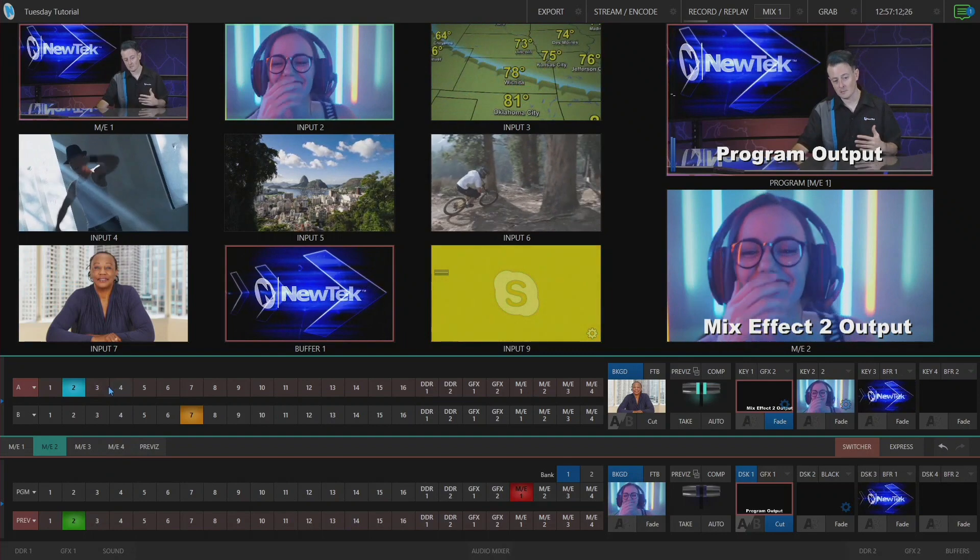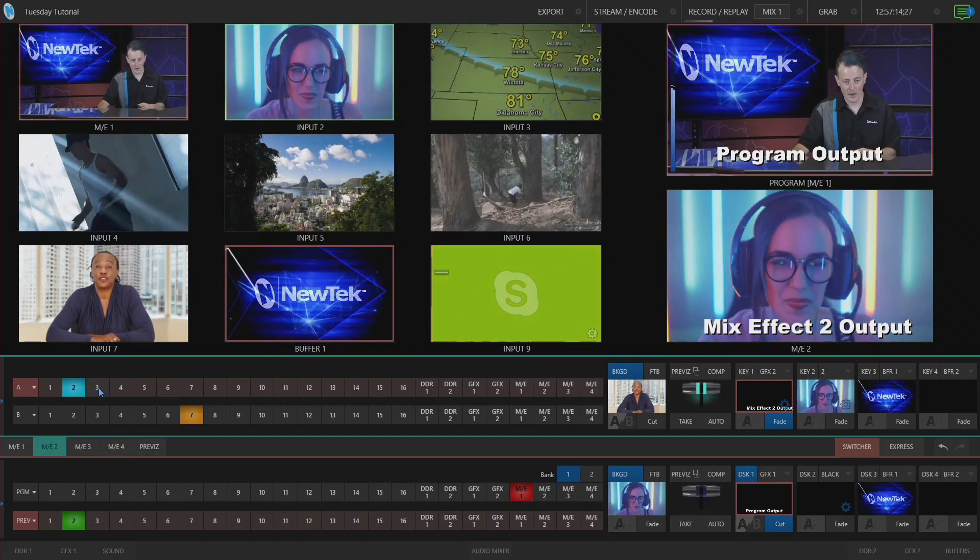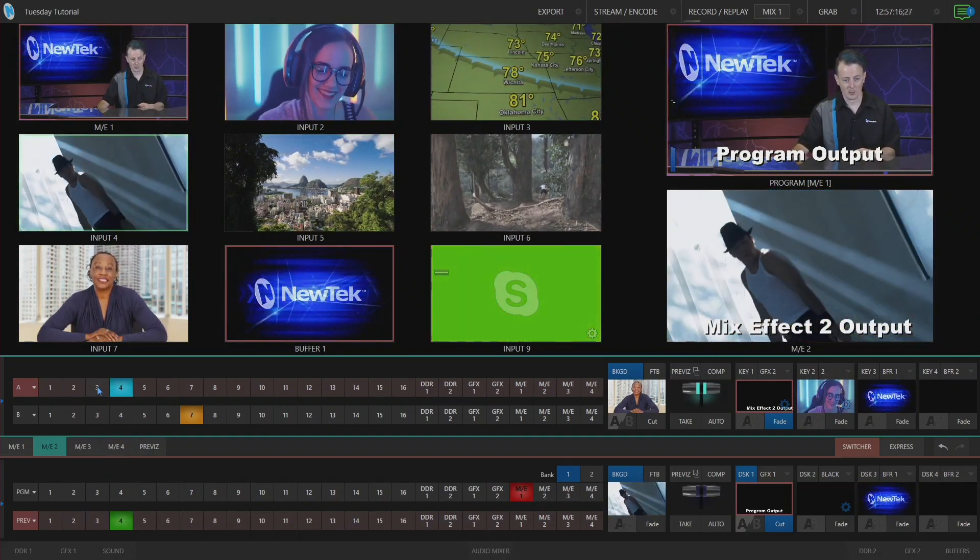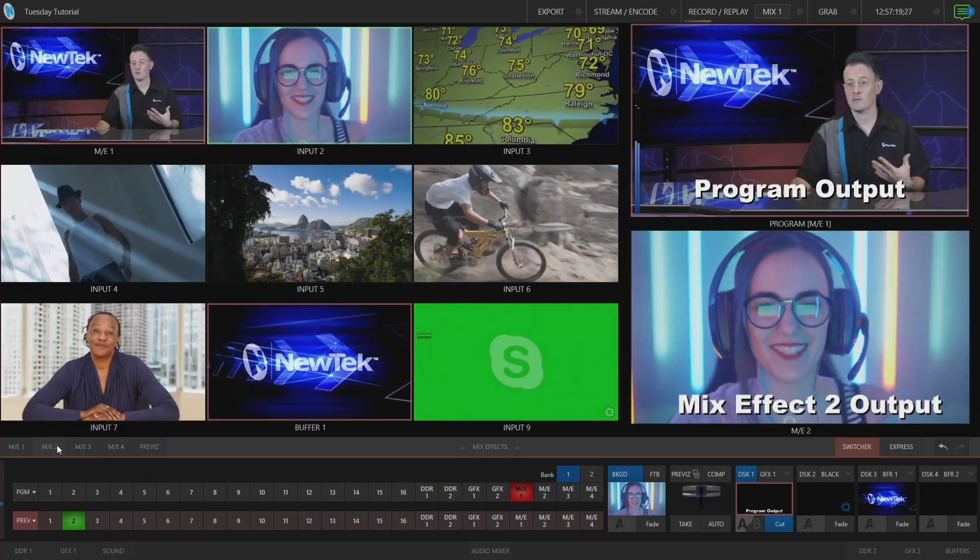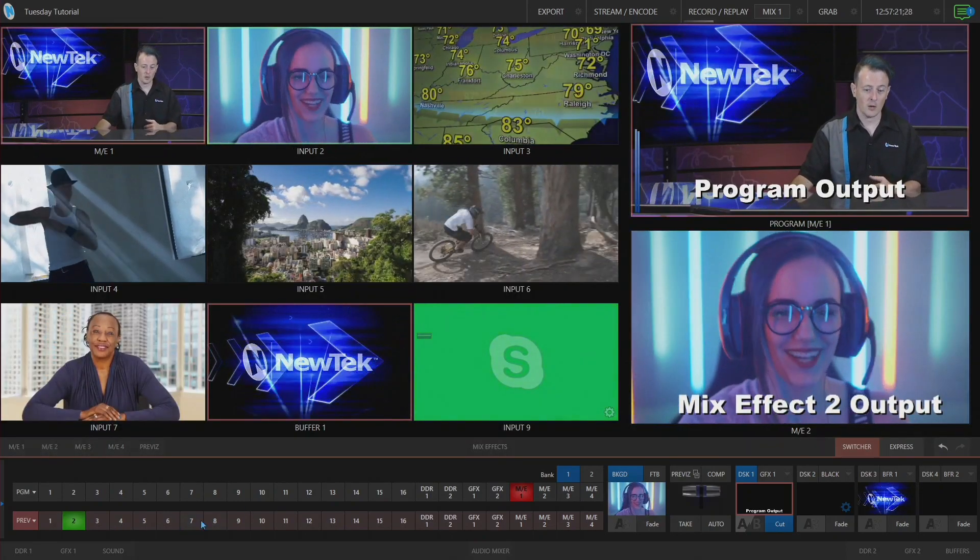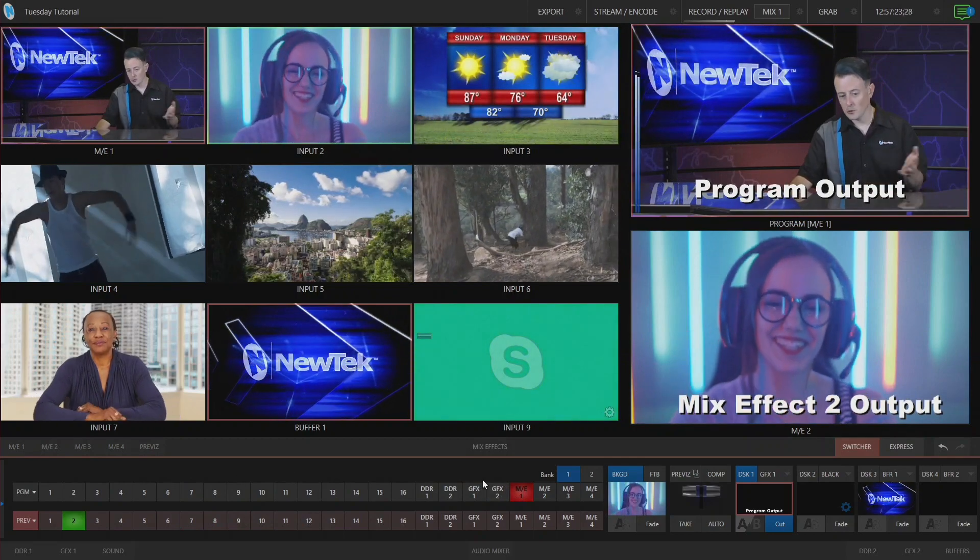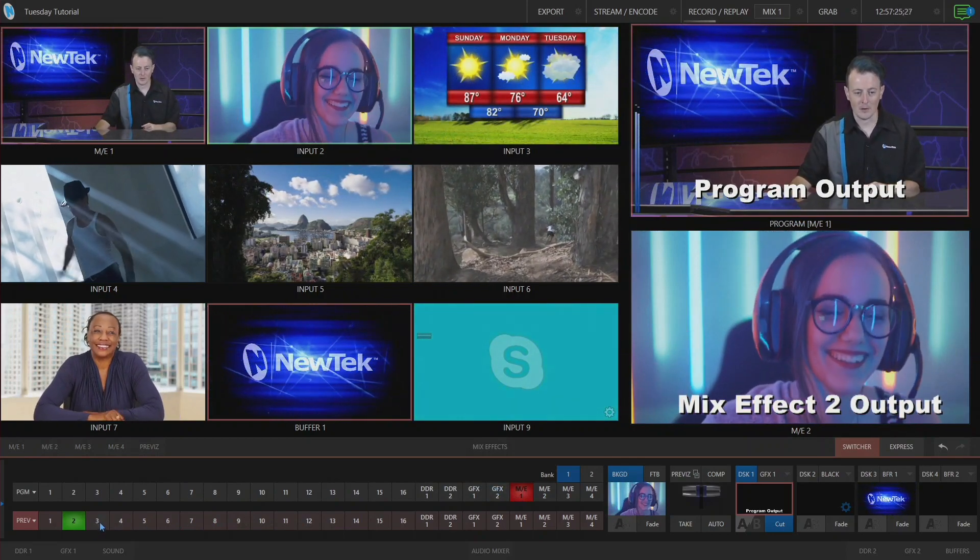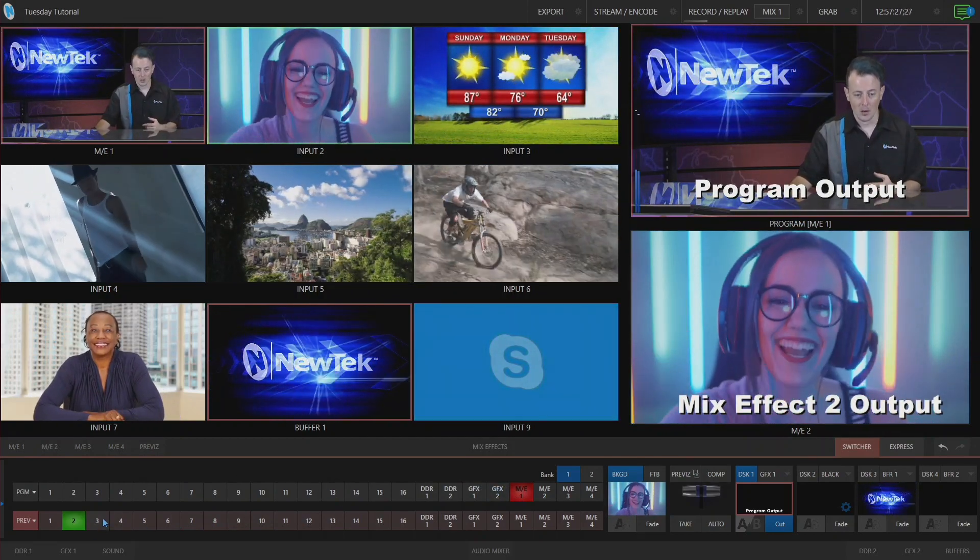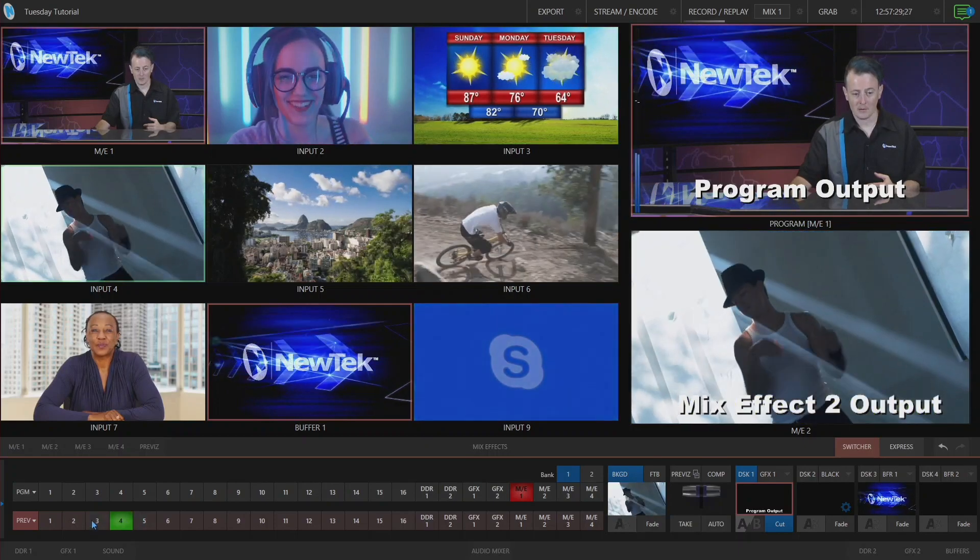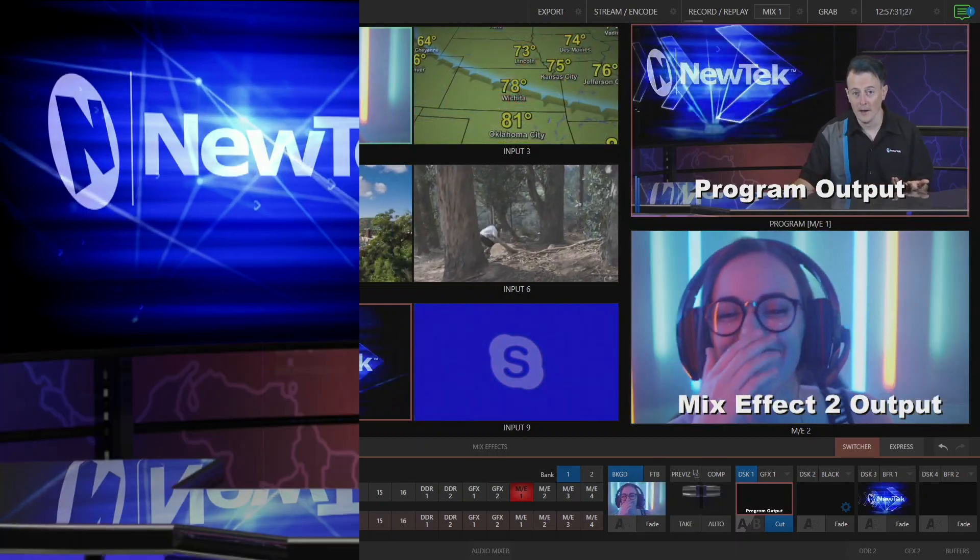So if I go up to this mix effect layer A, you'll see that changes my preview row as well, and that makes things a little bit easier if you want to simplify your production. You can have your program row be your typical program row, and then your preview actually be what you're doing on your mix effect or whatever other source you have. As you can see, this is a really good way to simplify switching within the TriCaster.